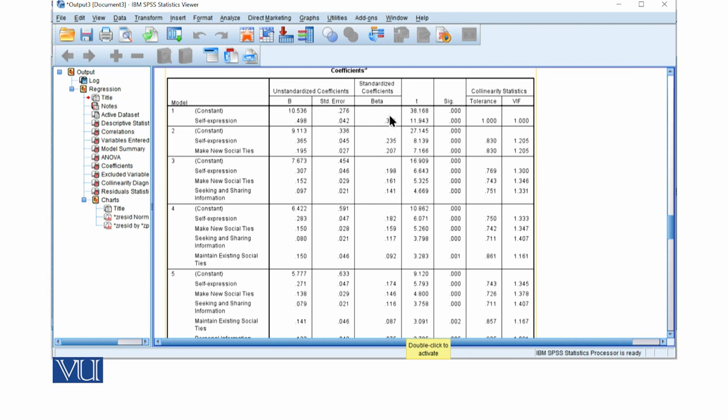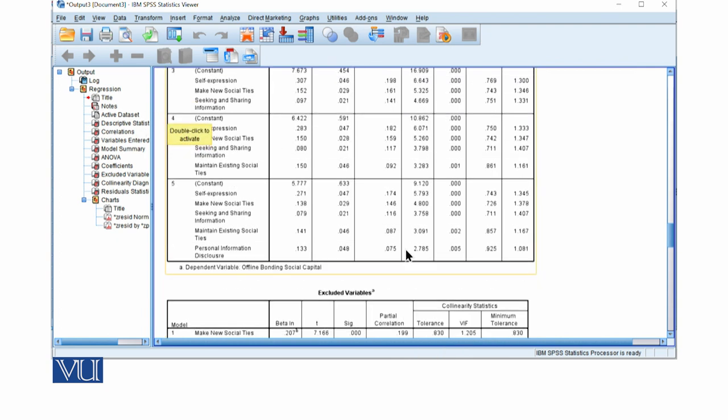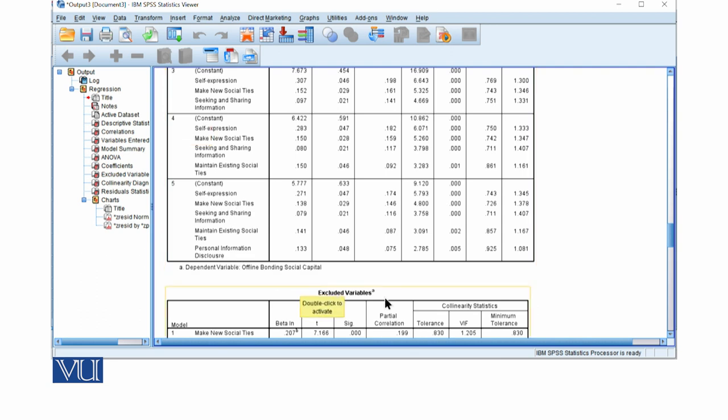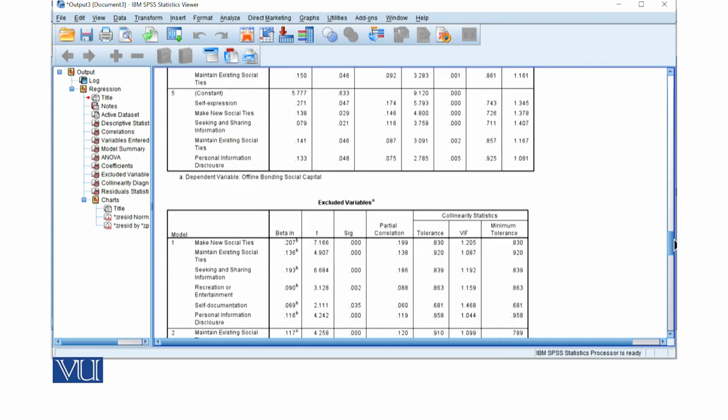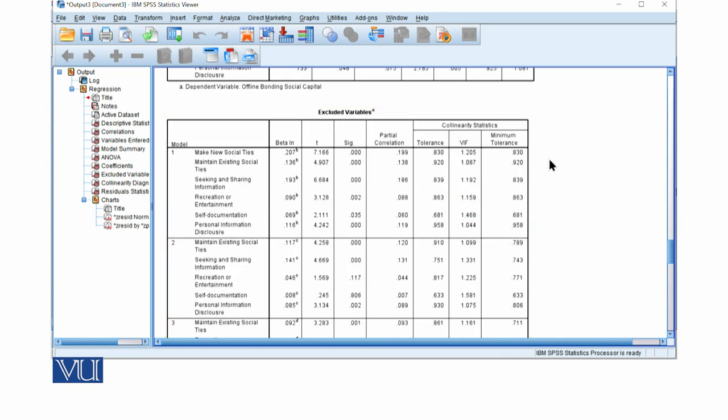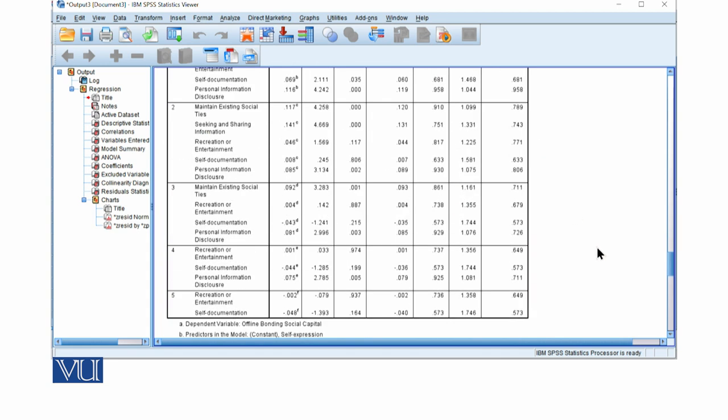In model 1, the beta is 0.321, but the actual is 0.174. The remaining variables explain this. The VIF values are okay, and the tolerance values are also okay.